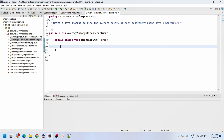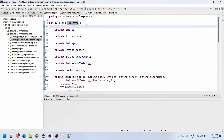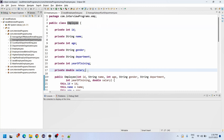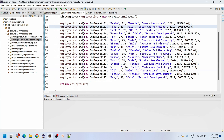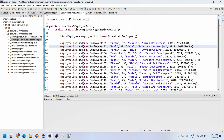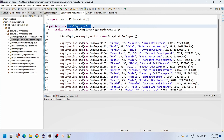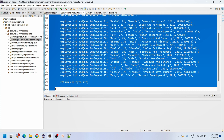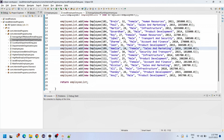We will use a Java 8 program to get the data. We have created an Employee class which has the fields: employee ID, name, age, gender, department, year of joining, and salary. We have created a constructor, getters, and a toString method. We have also created a factory class with a static factory method containing different employees, different departments, and different sets of salaries.